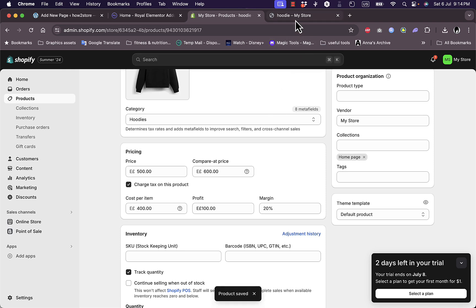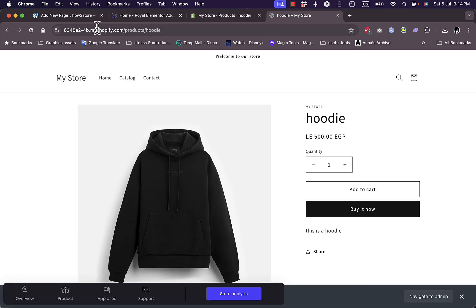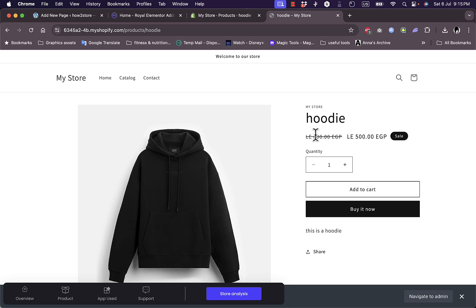Let's go back to the product page and refresh it. Now it says sale, so you have a badge here that's a sale from 600 to 500. That's a bit dull. We need it to show the actual discount percentage.